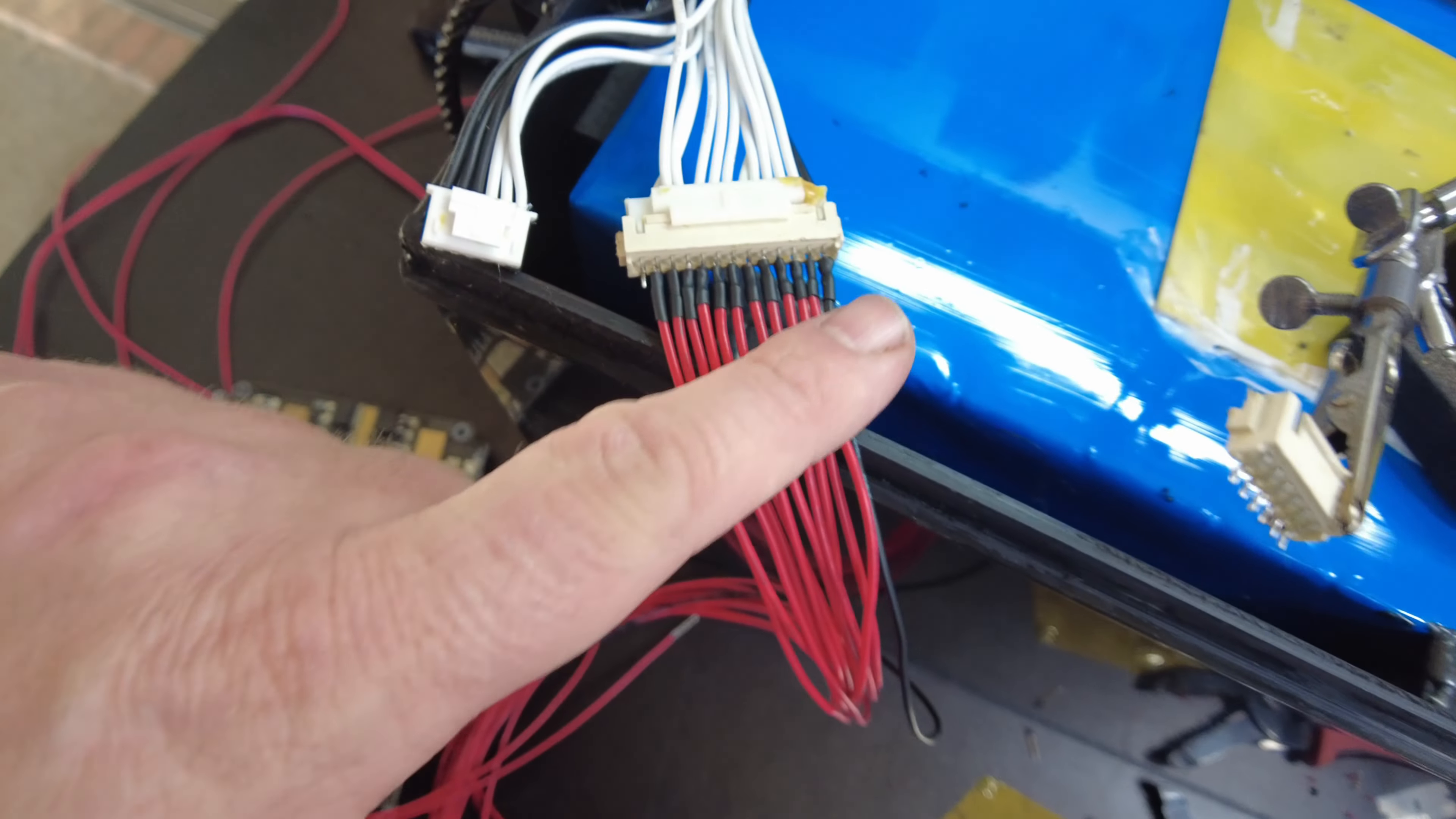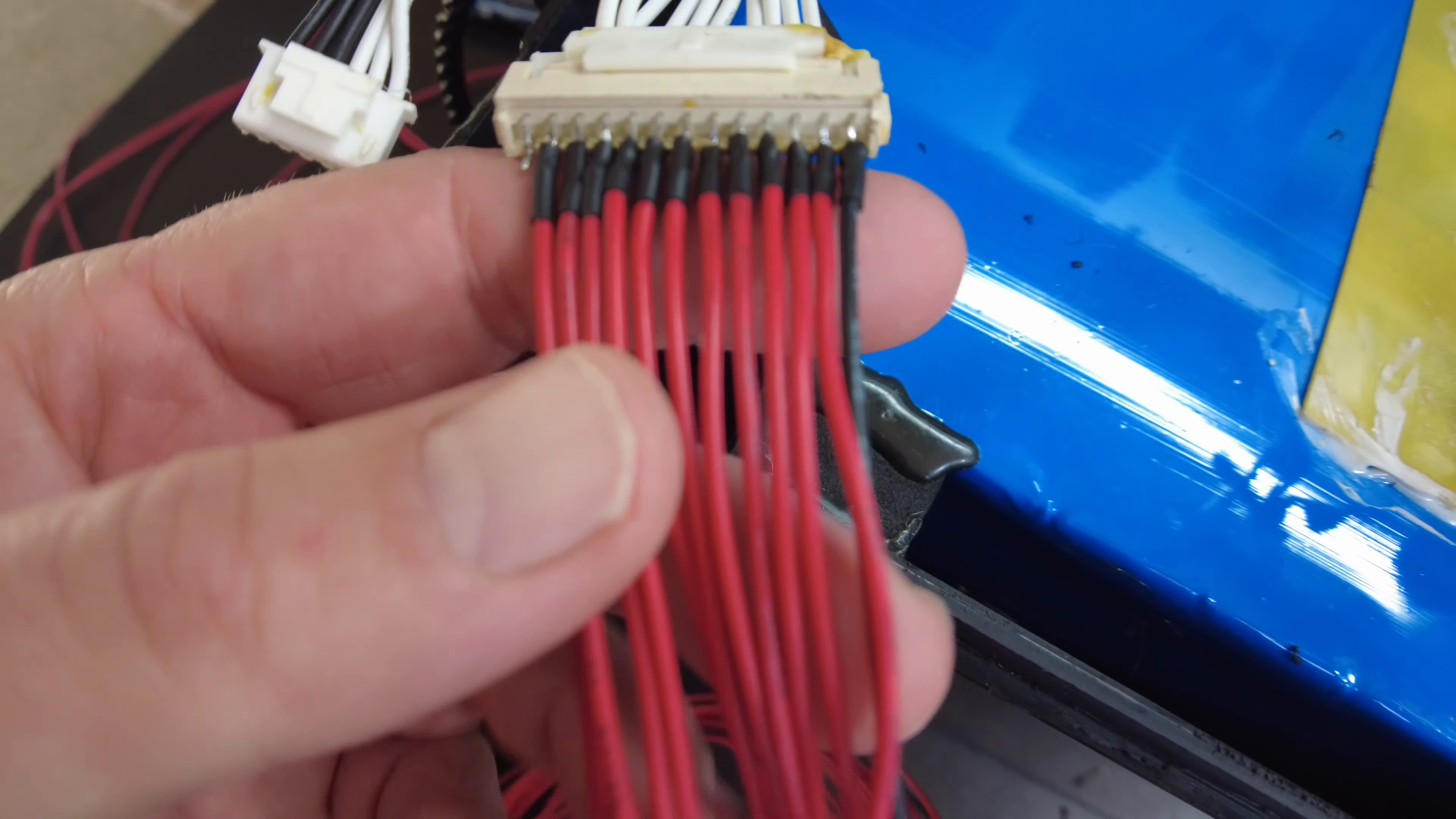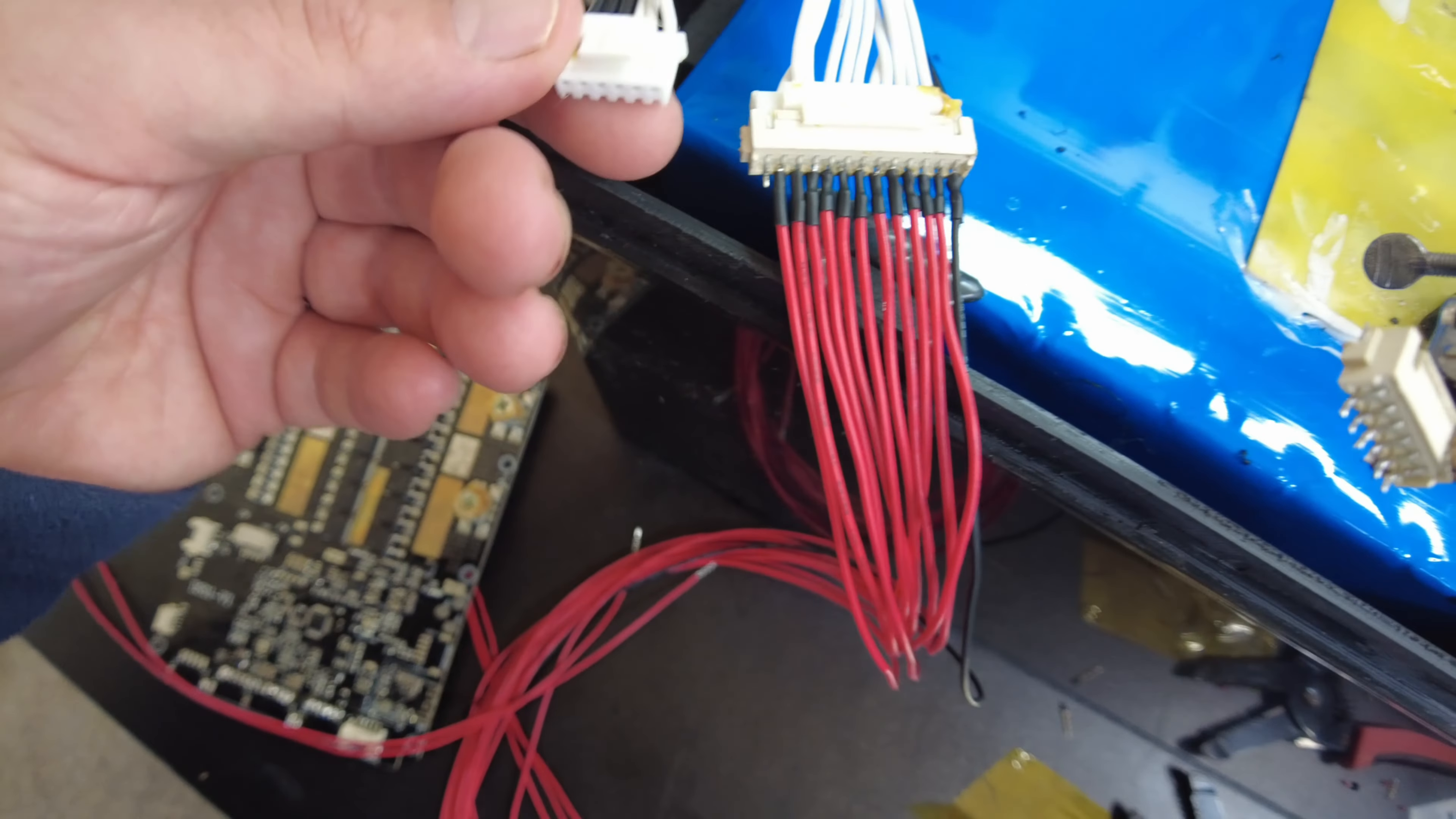I've got this one connector already soldered up, and I've got heat shrink all around it. So hopefully we're not going to get any kind of shorts. I did hold it up to the sunlight, and I could see light through between each pin. So we should be good to go.